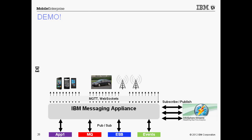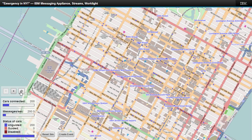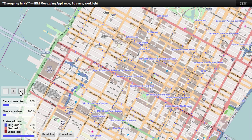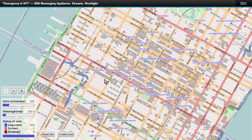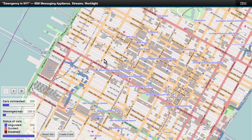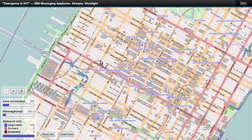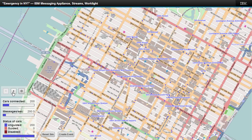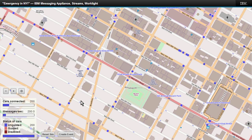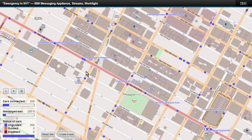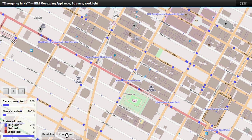With that, let's go to the demo. In the demo today, we're here in Manhattan. This demo was developed a bit before the Information on Demand conference, so it's slightly prescient that we were actually simulating New York emergency scenarios.